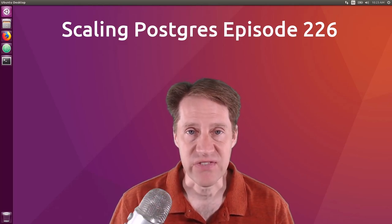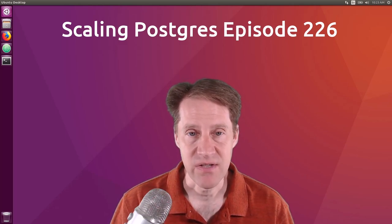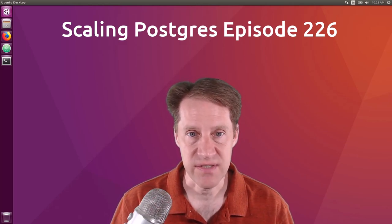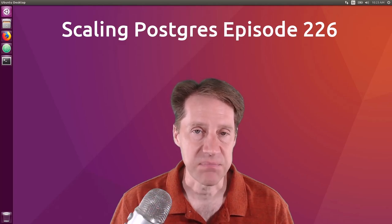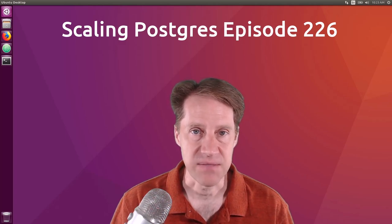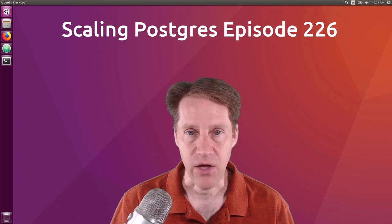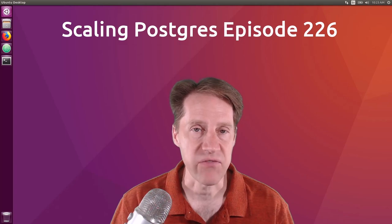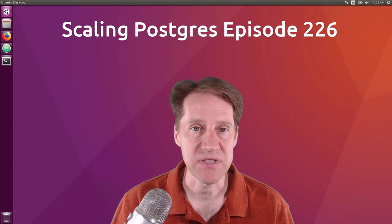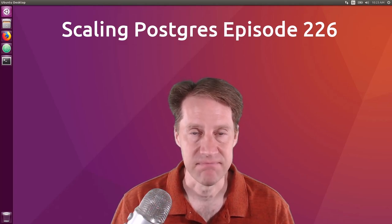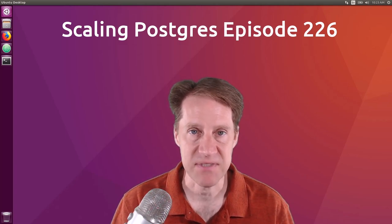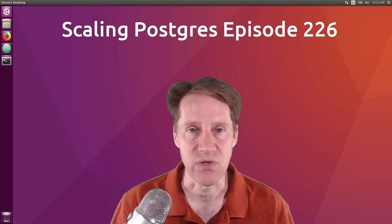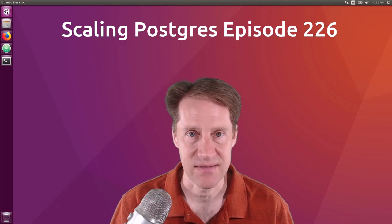In this episode of Scaling Postgres, we talk about SQL functions, explain-analyze buffers, debugging auto-vacuum, and row-level security multi-tenancy. I'm Creston Jameson, and this is Scaling Postgres, episode 226.